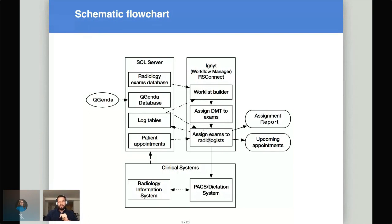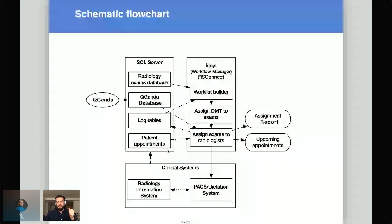Our system has a couple of neat things implemented. This is an HTTP API — it's very simple — and this is how we assign exams to each radiologist's personalized queue. One feature is that Ignite will look up the next patient appointment. If a patient has an appointment within the next 24 hours with a clinician — say their oncologist — the radiologist assigned that exam will get an email notification, especially if the appointment is within the next hour or two, so they can prioritize that read and have results available before the patient's appointment.